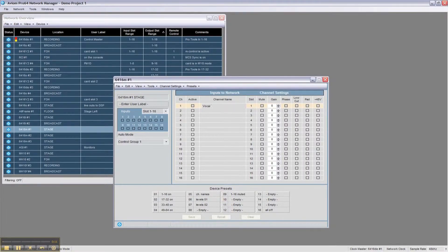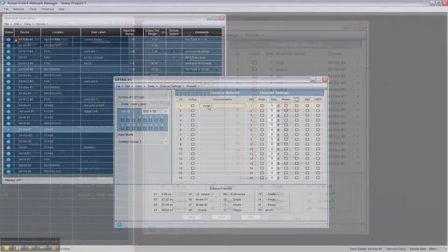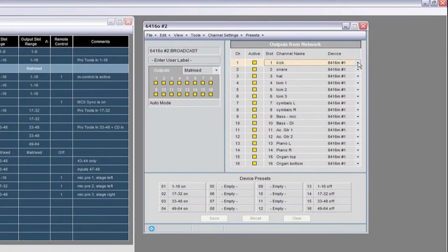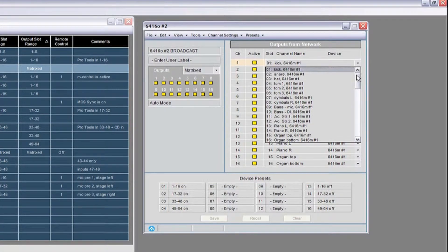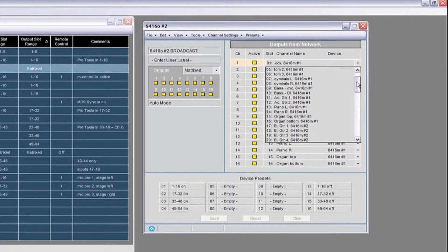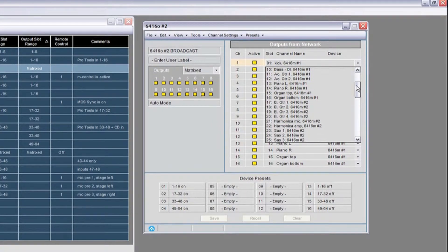Note that channel information entered at an input device follows that audio channel through the network so that outputs can be selected by both slot number and the information about the channel itself.